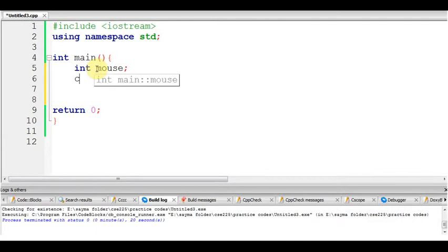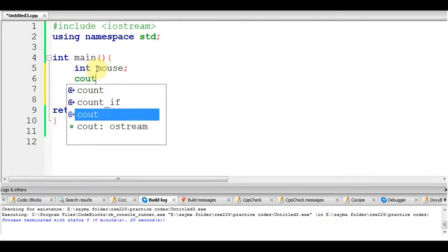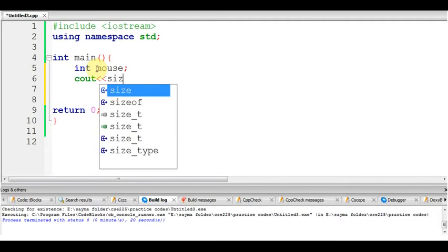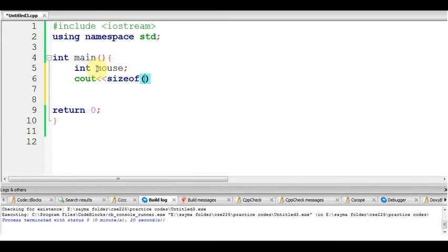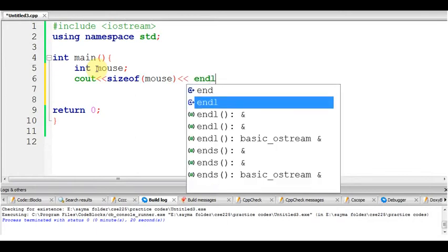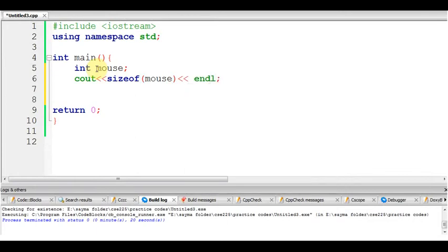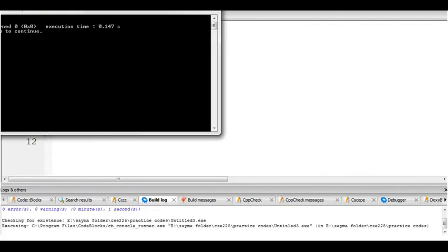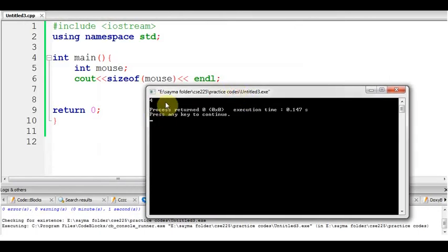Then if we use cout sizeof mouse, then we'll get 4 because it's an integer. Let's run it. 4 means it's an integer type.